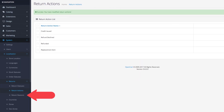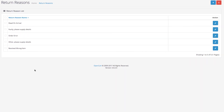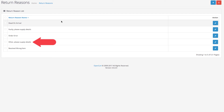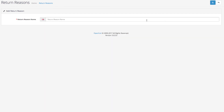Last, return reasons. These reasons are located in the form that your customers submit when they want to return a product. The default entries include dead on arrival, faulty, order error, wrong item, or other. Once more, we can click on Add New and add a new return reason. For example, 'product does not match description.' Click on Save.